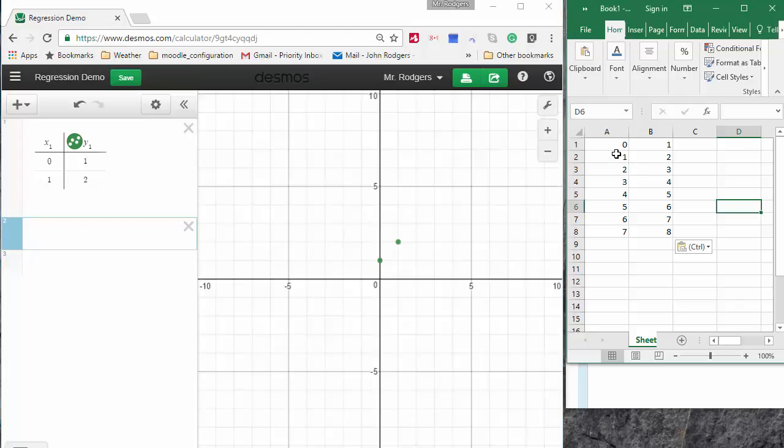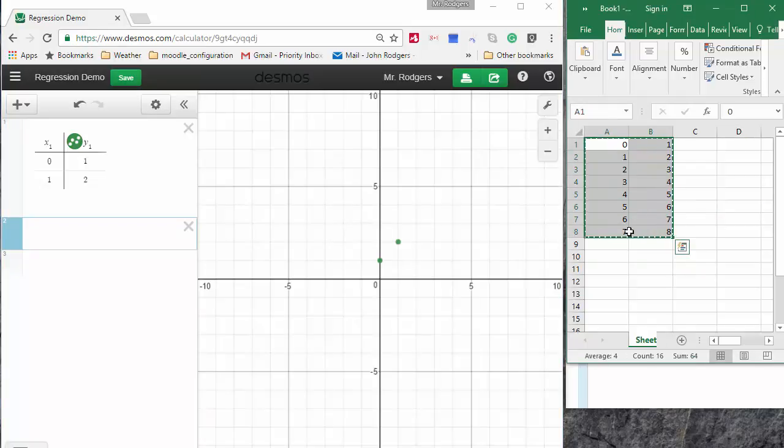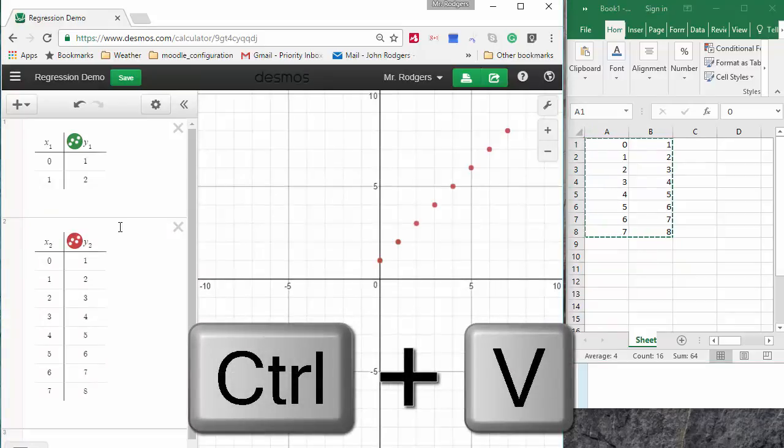So if you have a spreadsheet, for example, you can highlight a portion, CTRL-C, and you can hit CTRL-V.